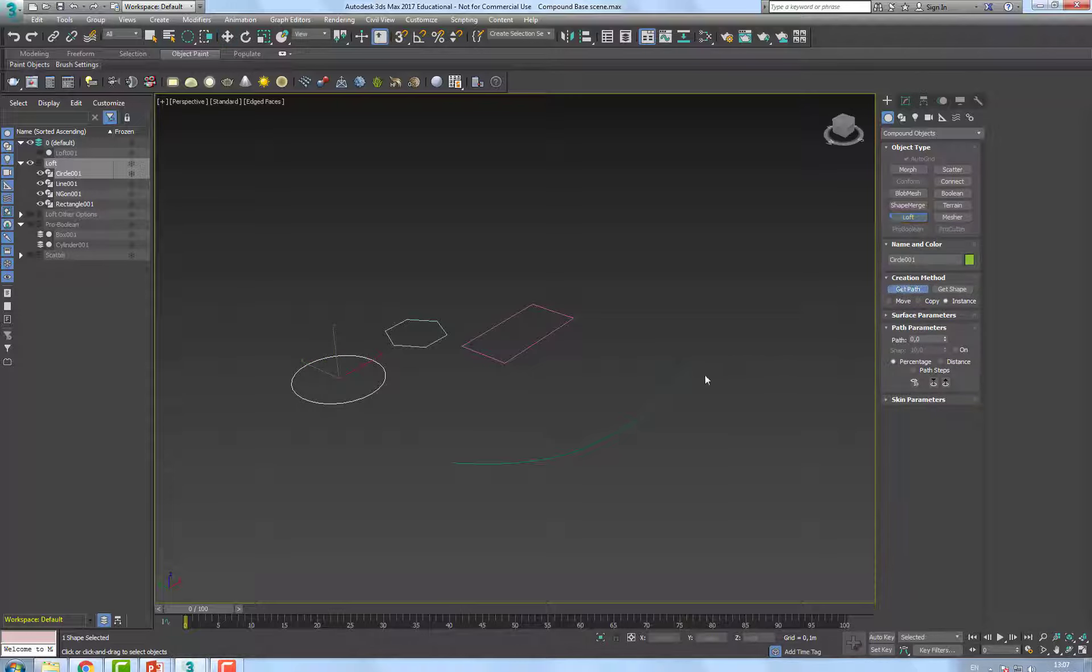What you do with this loft object is that you can have different sections along this path, and you have here a percentage, from 0 to 100, so let's say at 50%, I want to pick a percentage of this object.